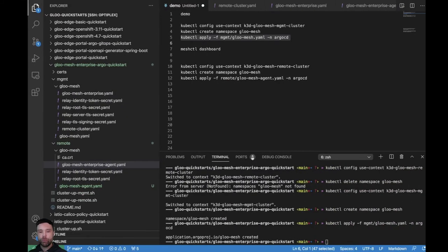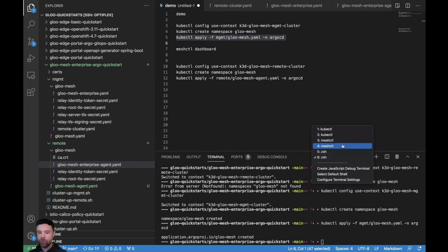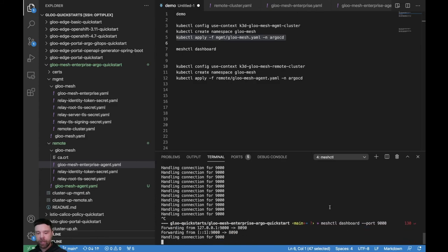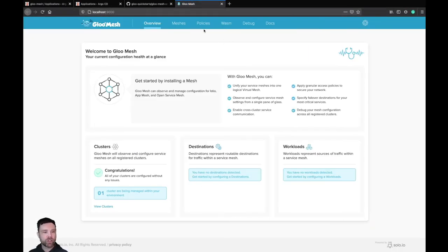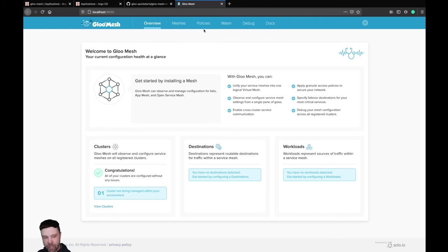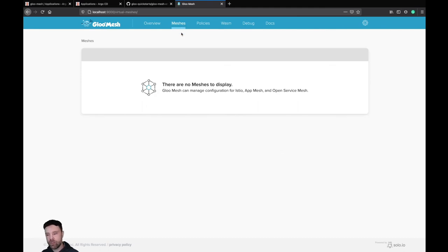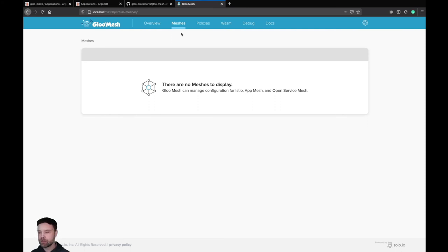Let me go to the console and run the meshctl command to see what is currently registered in the Gloo Mesh management plane. As mentioned, there is a Kubernetes Cluster CRD and the cluster is there, but if I go in here, there are no meshes that were discovered yet — because the agent has not yet completed registration with the Gloo Mesh management plane.